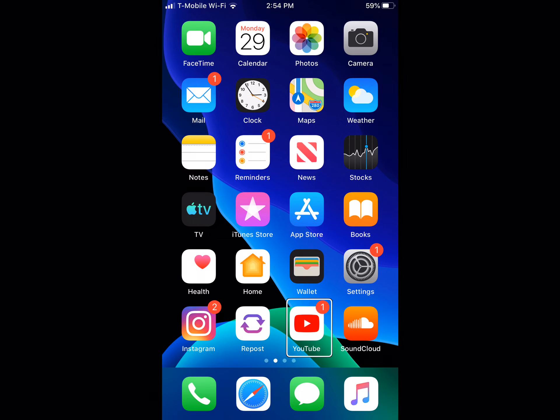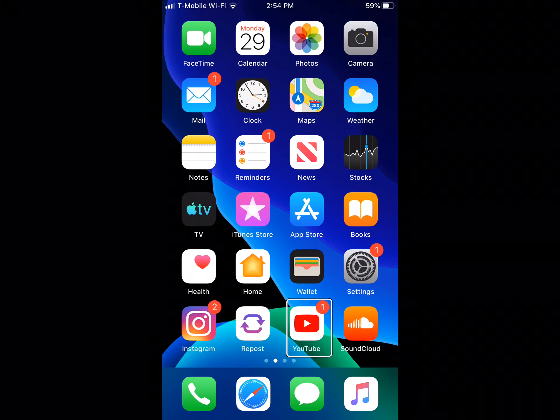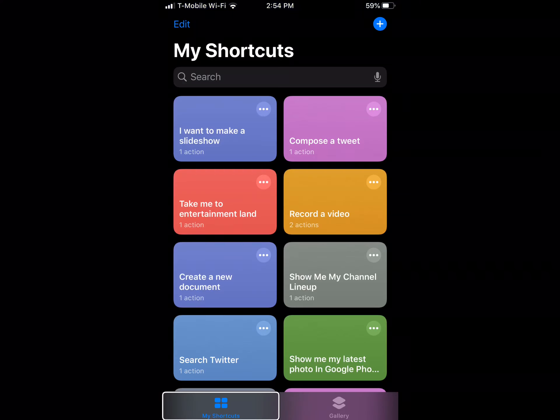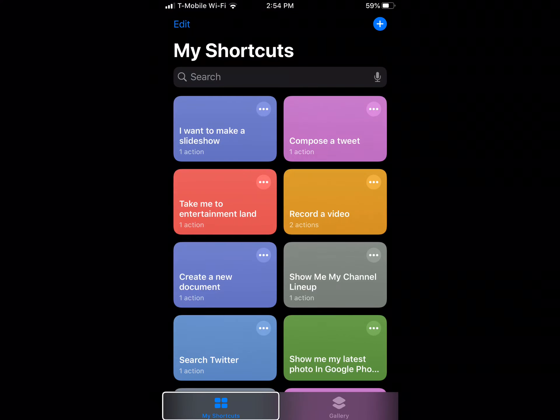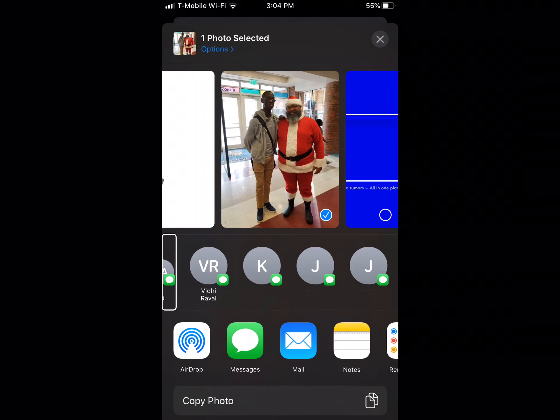There are larger cellular icons in the status bar. In Siri shortcuts, the automation tab has been removed. The share sheet looks a lot more organized. What do you guys think?